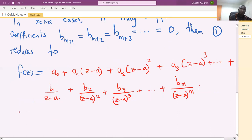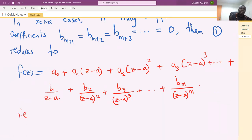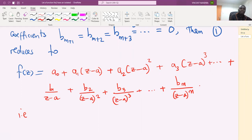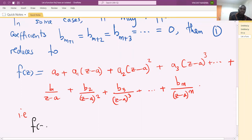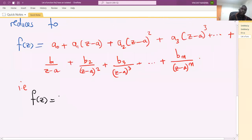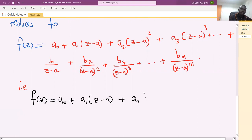That is, f of z can be written as a-naught plus a1 into z minus a, plus a2 into z minus a squared, plus a3 into z minus a cubed, and so on, with the principal part containing finitely many negative power terms up to order m.